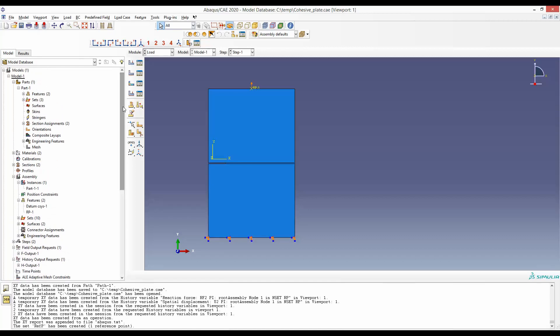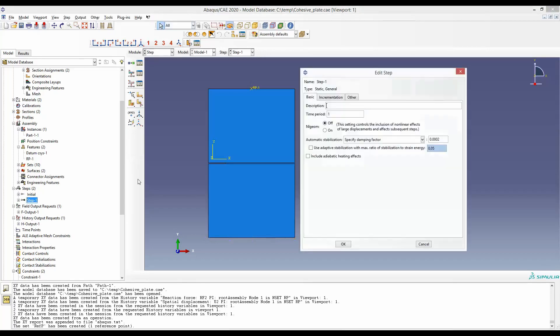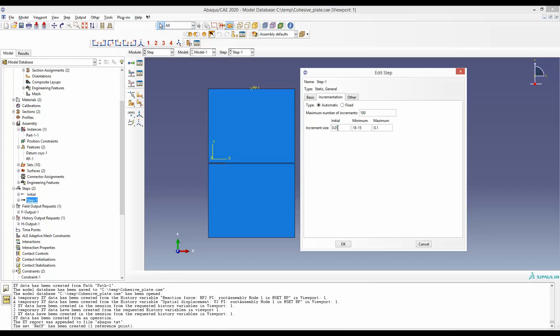So in step, we have to make sure that in incrementation, we have given the increment size initial and the maximum relatively low. So as the simulation run time is one, if we give incrementation to the size of one, there is a possibility the whole displacement is applied in one step. That means you get only one point. By making sure that your initial incrementation is small and your maximum incrementation is also small, you can expect something between 10 to 100 points if you have this setting.